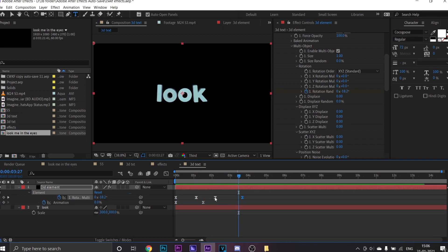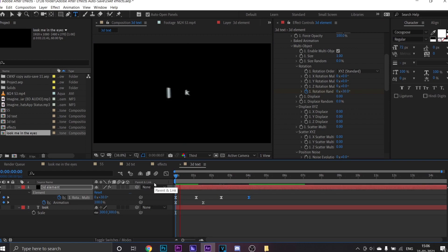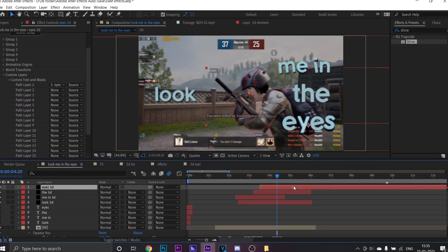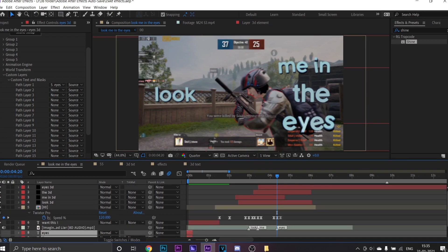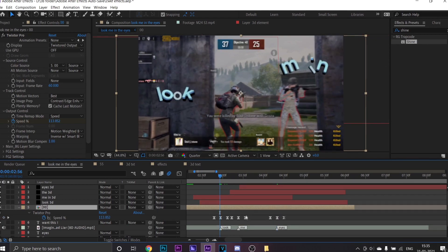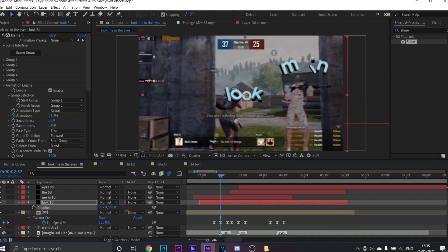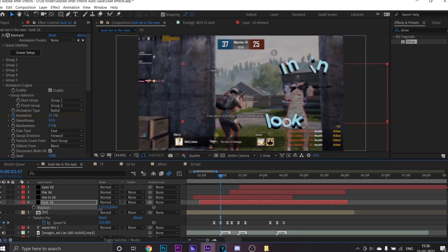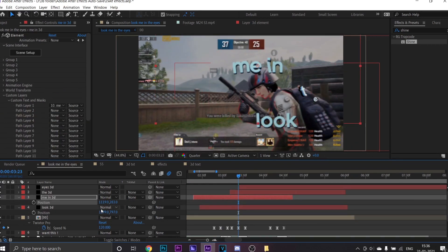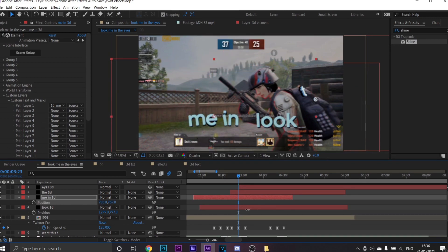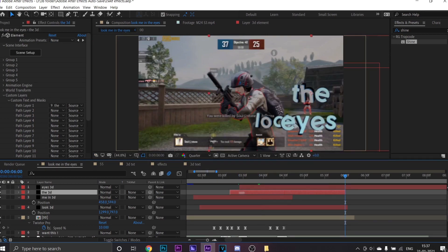You can follow the same steps to create every text you need. After that, drop your clips into your timeline. Then you just need to place your text according to your music.